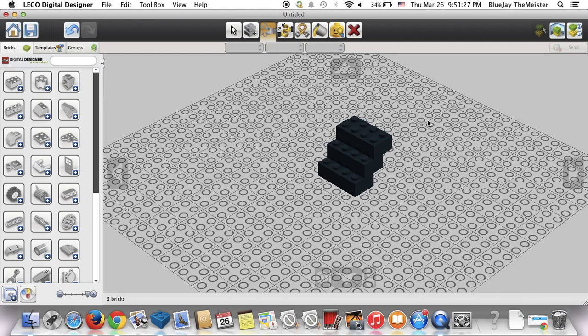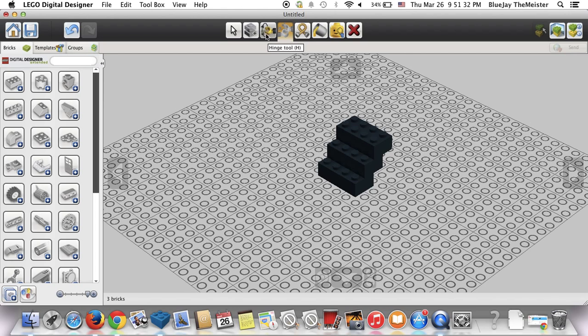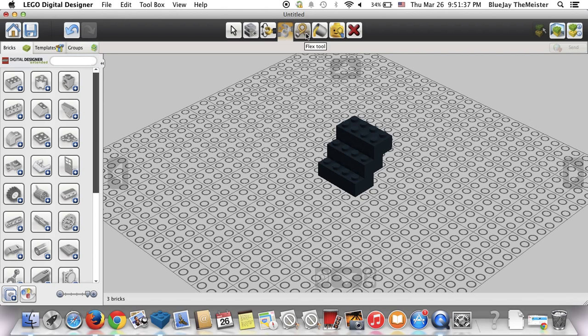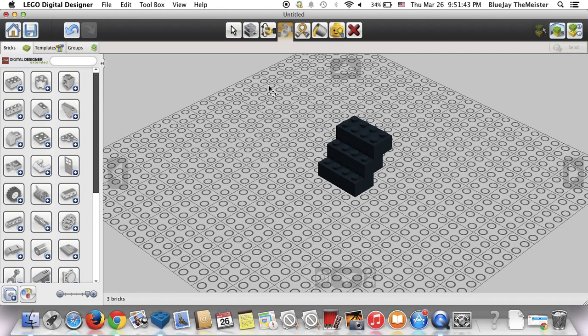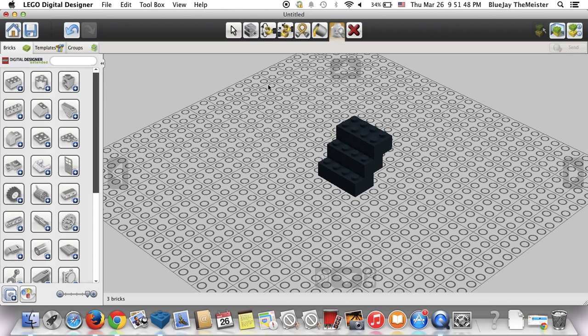I don't know what shift H does. I probably should have told you guys that if you want to see the different command tools, just come up here and look at things like that.